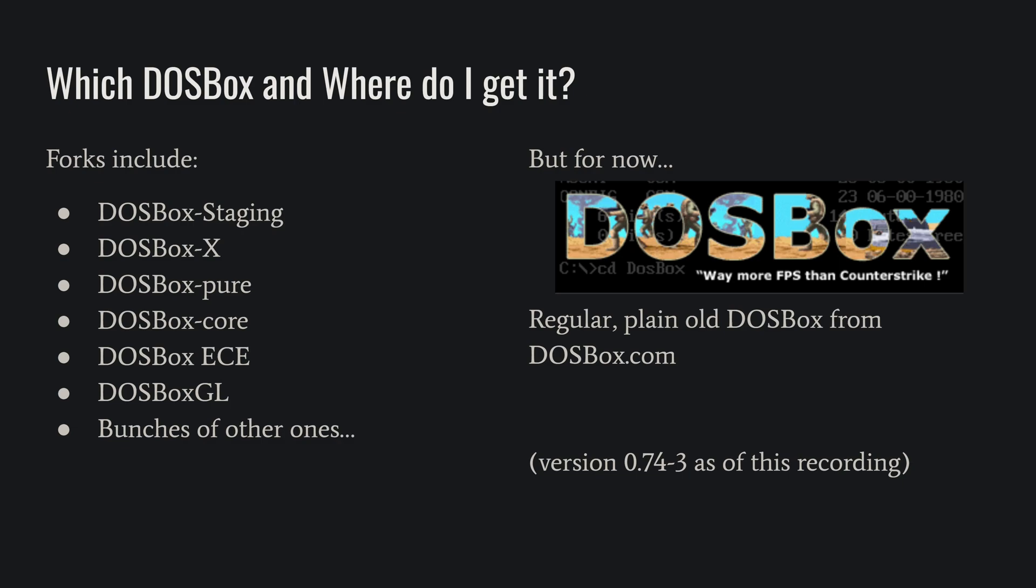You can go ahead and download that. The version that happened to be the latest as I was recording this was 0.74-3, but if you've got a newer version of it in the time since, much of this will probably still apply as it doesn't change radically from update to update.